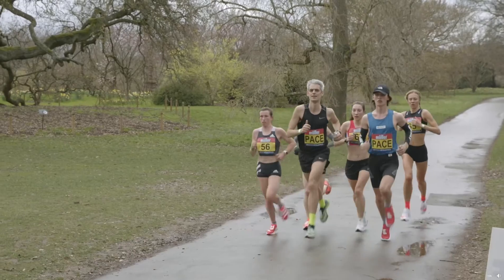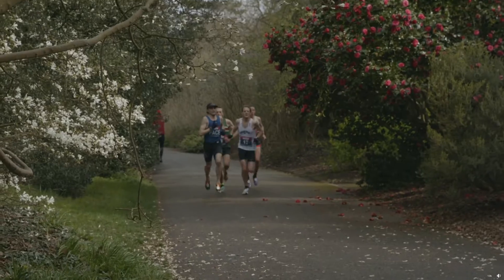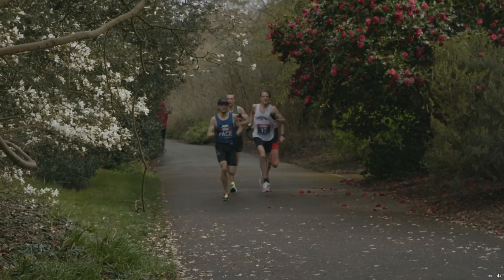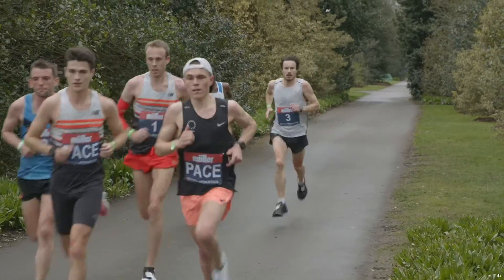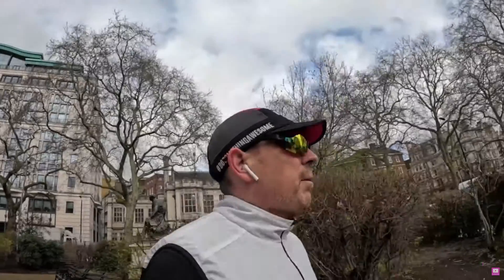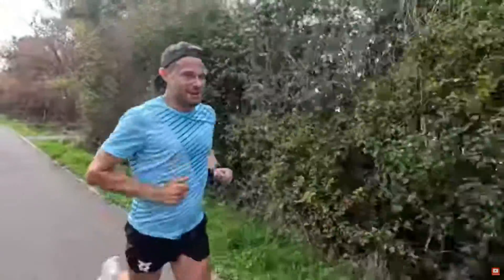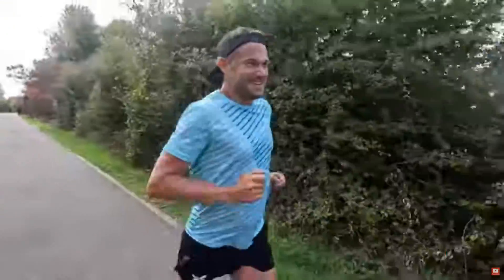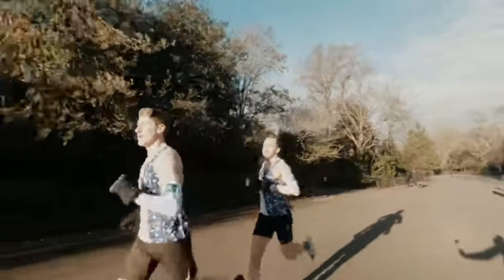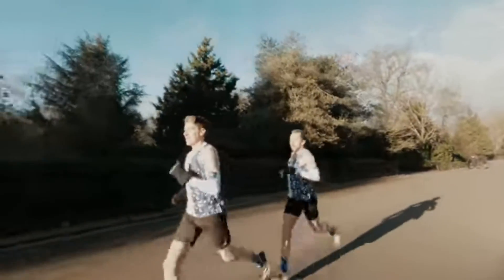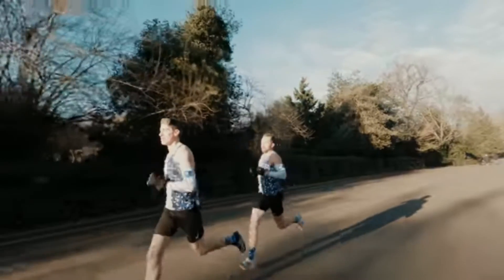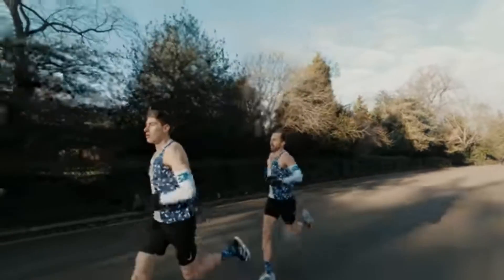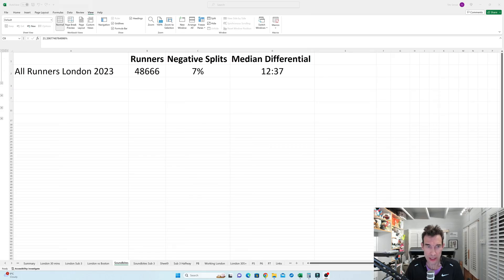So is a negative split the best way to go for all types of runners from the elites here in the 2021 British Olympic Trials, all the way down to everyday runners running around about four hours or just under, and the sub-elite runners also doing under three hours as well? So I thought I'd analyze the halfway splits in the 2023 London and Boston Marathons, given they're coming up again this year, to see what sort of trends we could see.